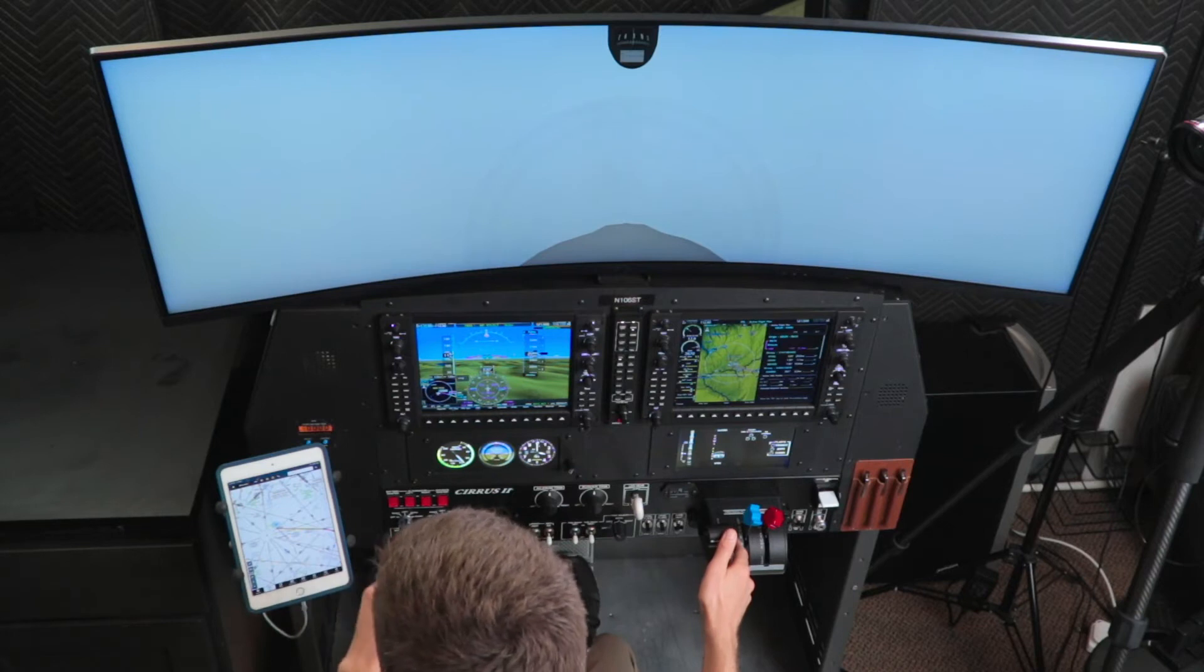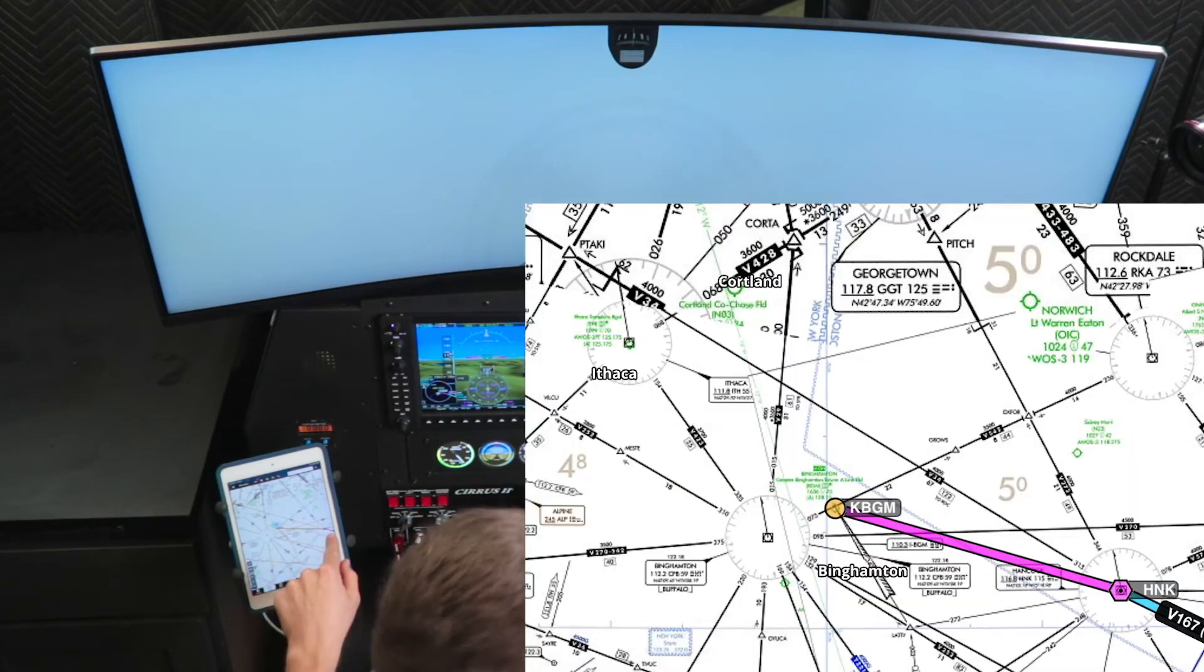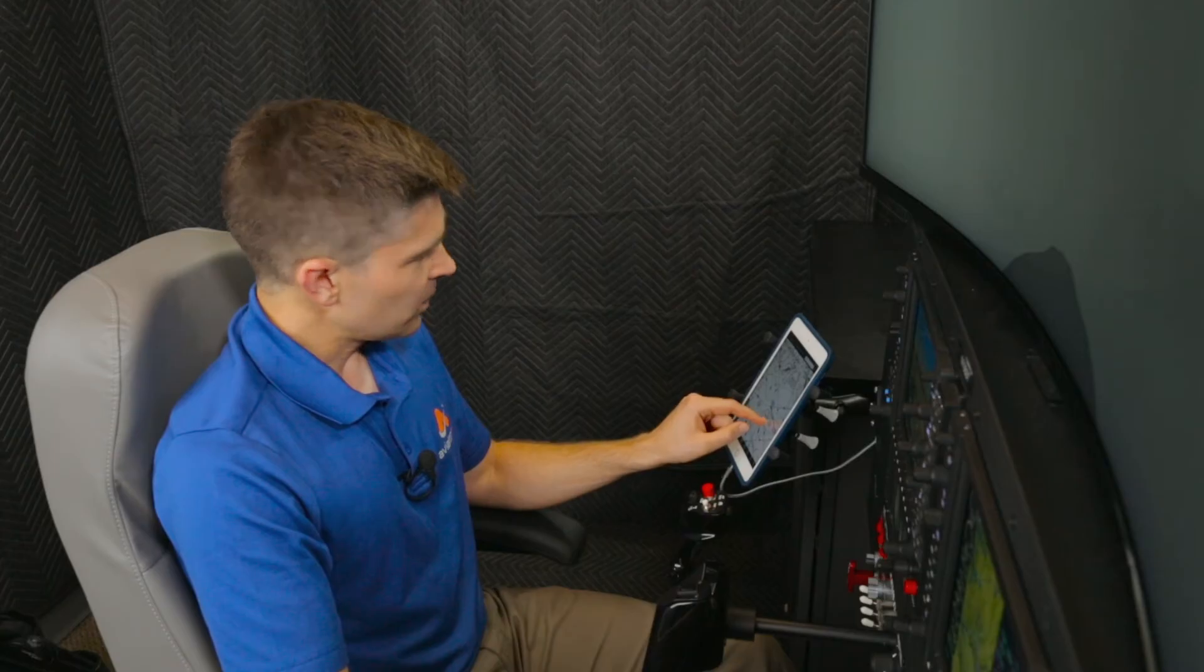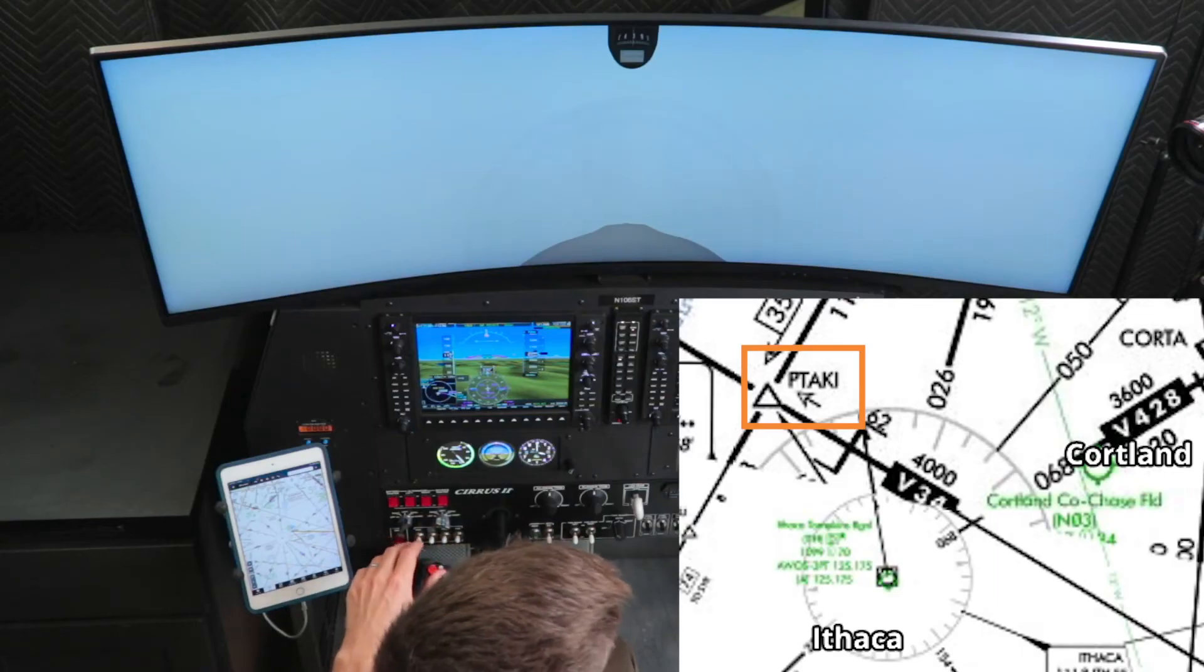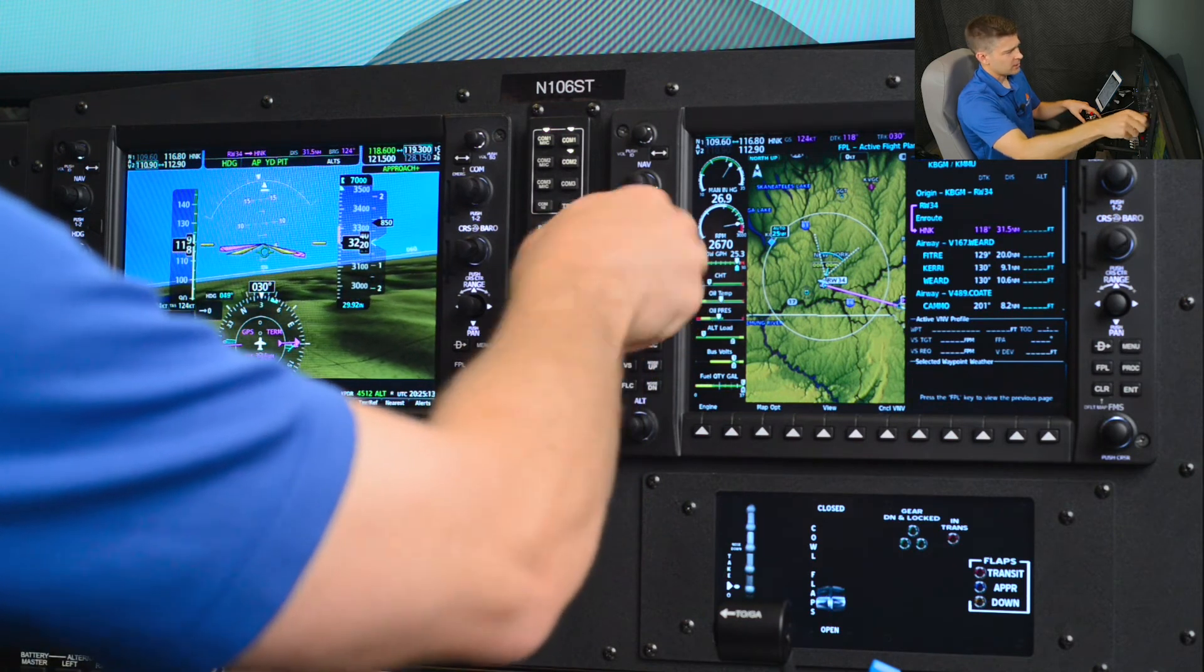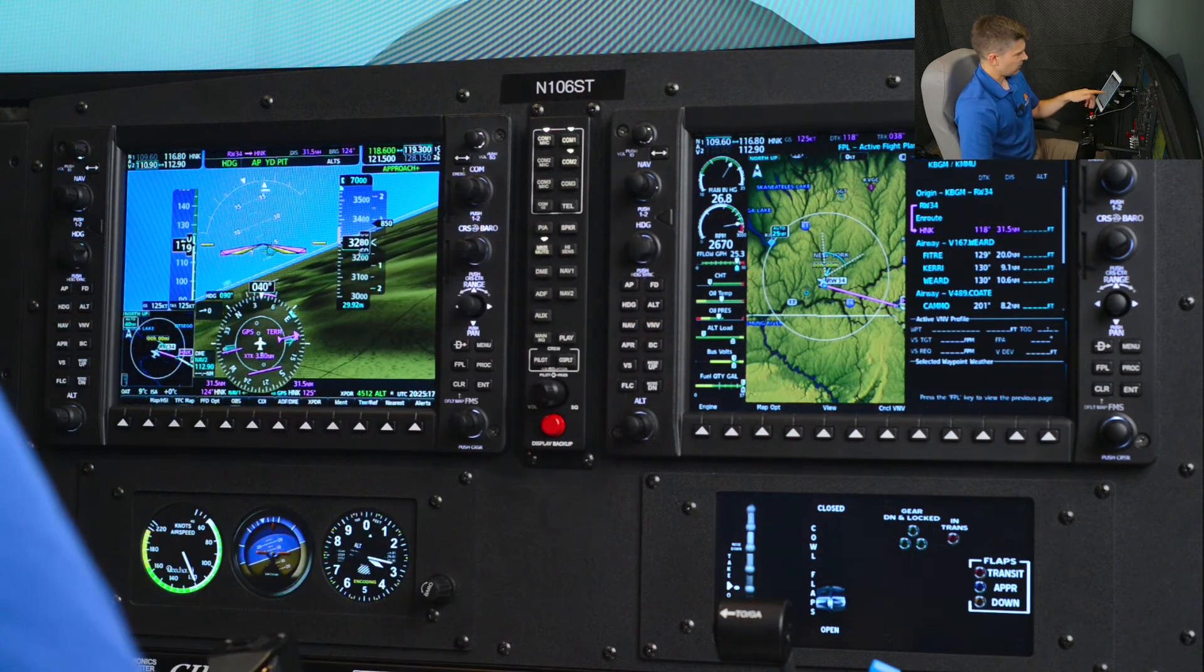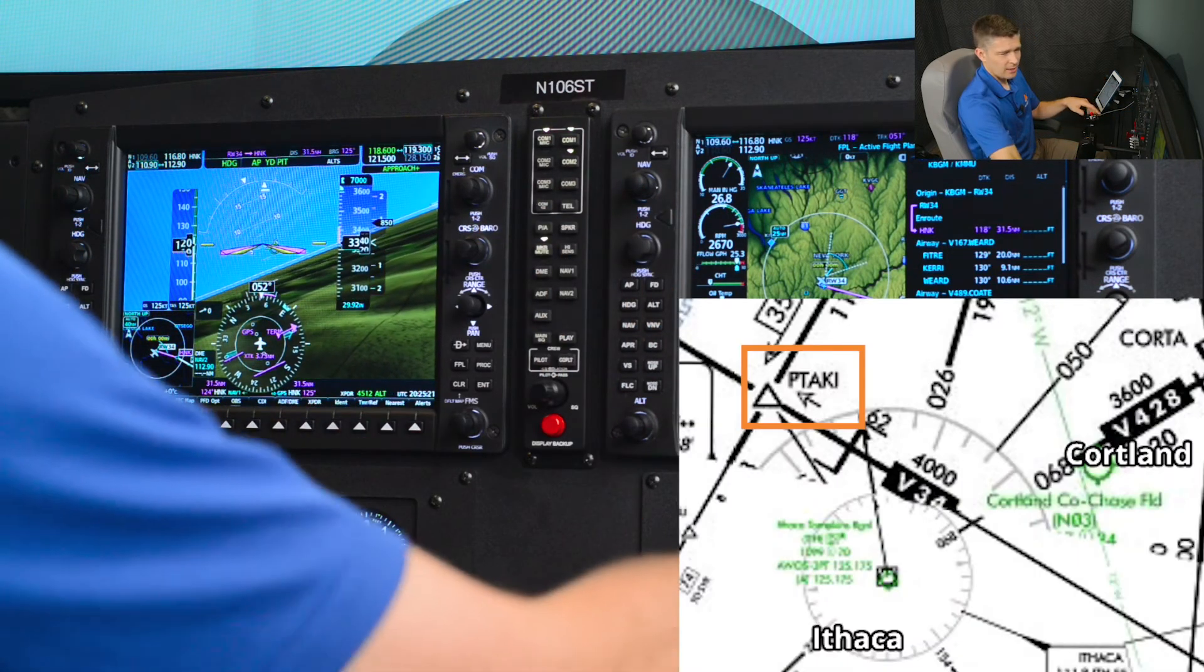In this case, on the enroute chart here, if I look at Victor 34 coming off Hancock, which is Hotel November Kilo, the intersection prior to Hancock is Pataki. So what I'll do now that we've got the heading from ATC of 090 to intercept Victor 34 is, I'll go back on my enroute chart to Pataki,